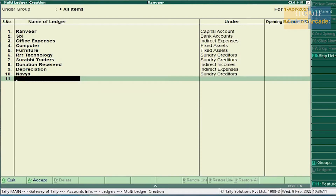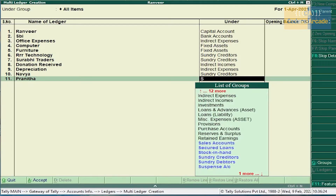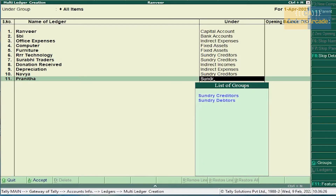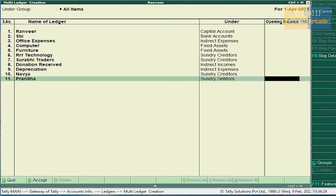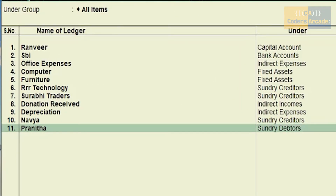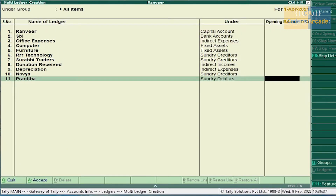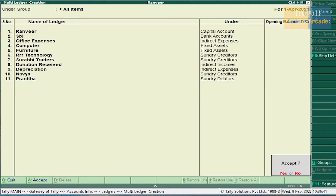Next, cash received from Navya — we have already created that ledger. Computer was sold to Pranita with 85% profit — so Pranita comes under Sundry Creditor, because you can see in the next transaction that cash received from Pranita — we are receiving the amount. So Pranita comes under Sundry Creditor. Press Enter and accept this.